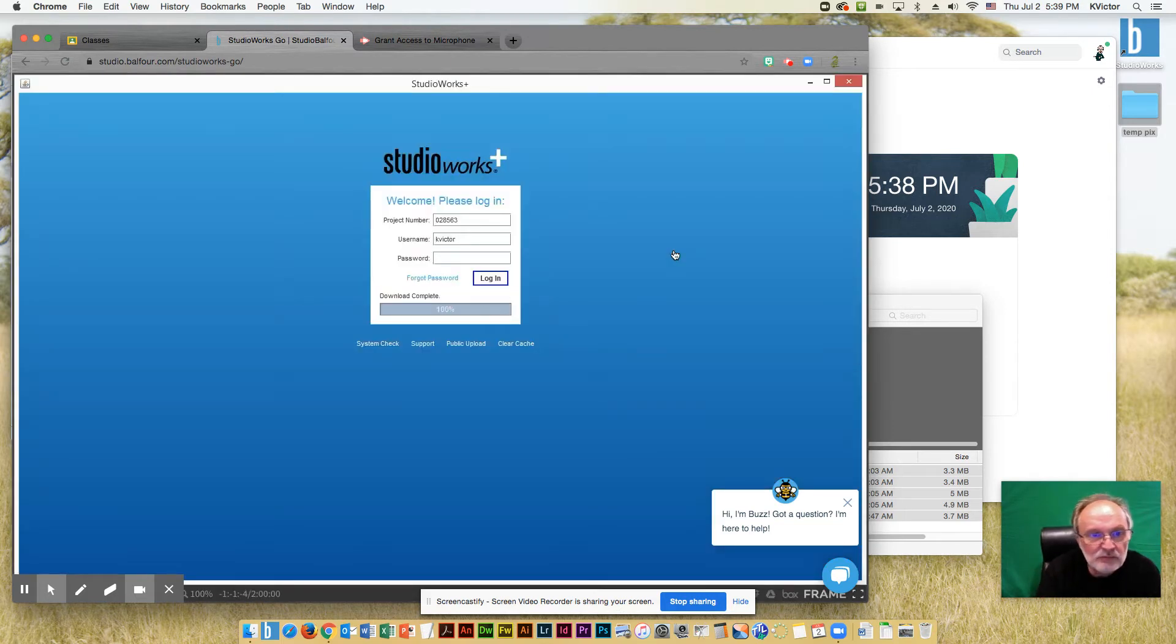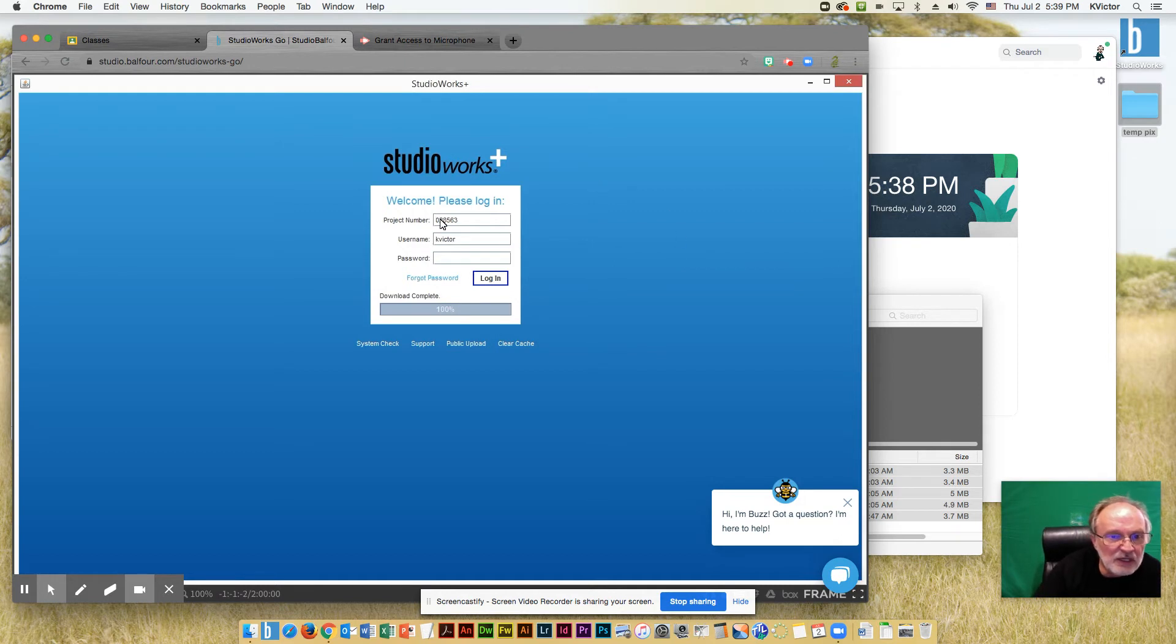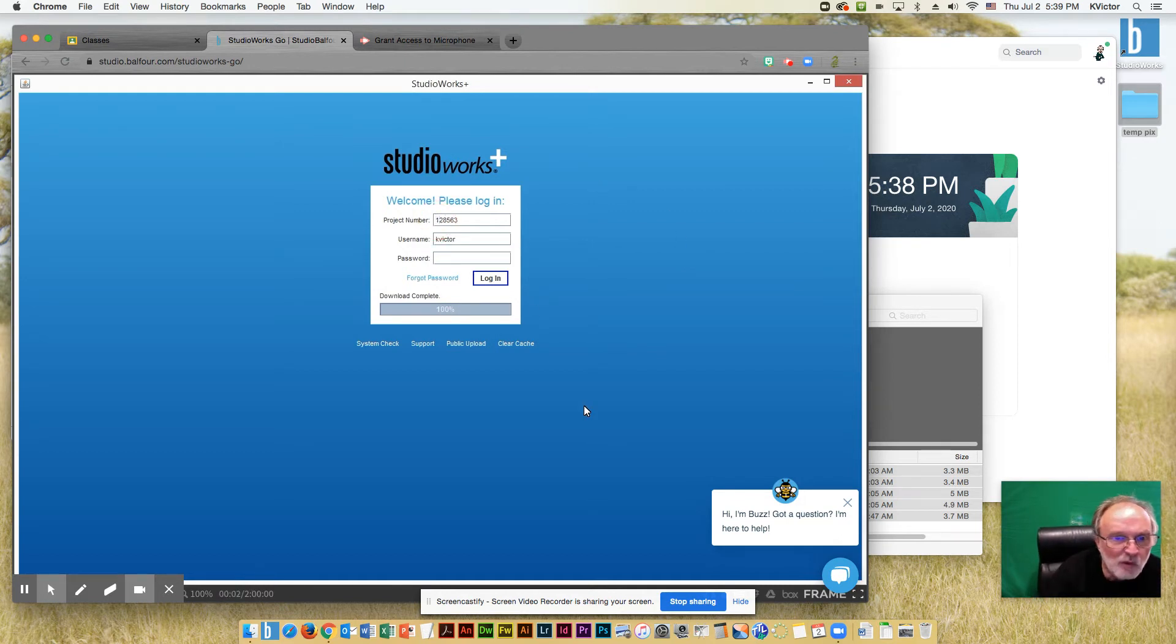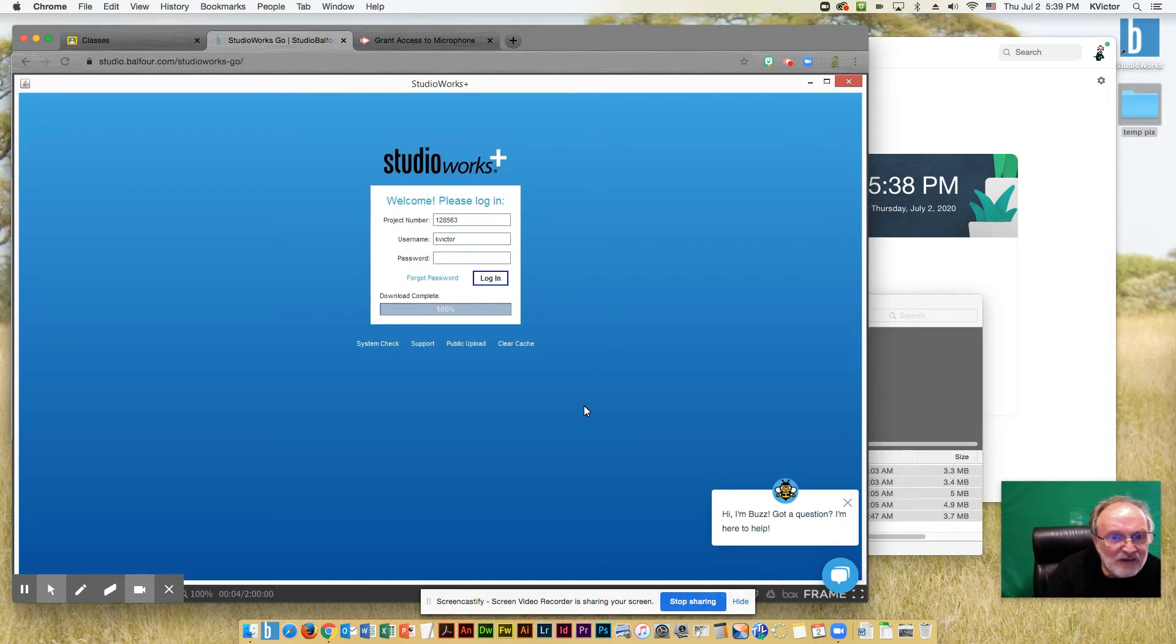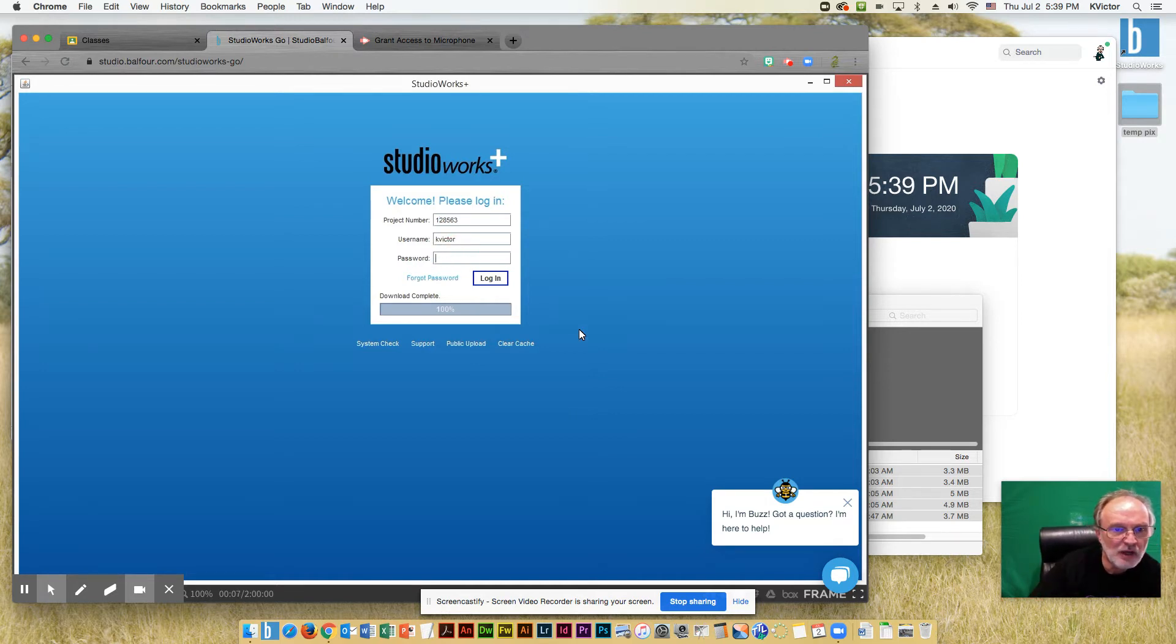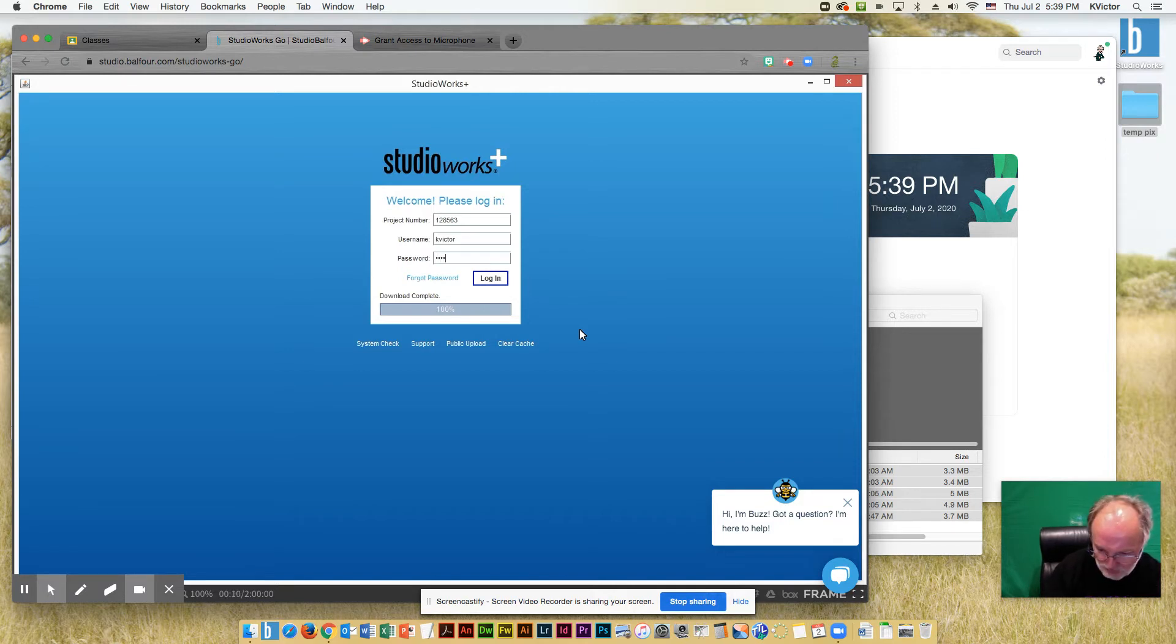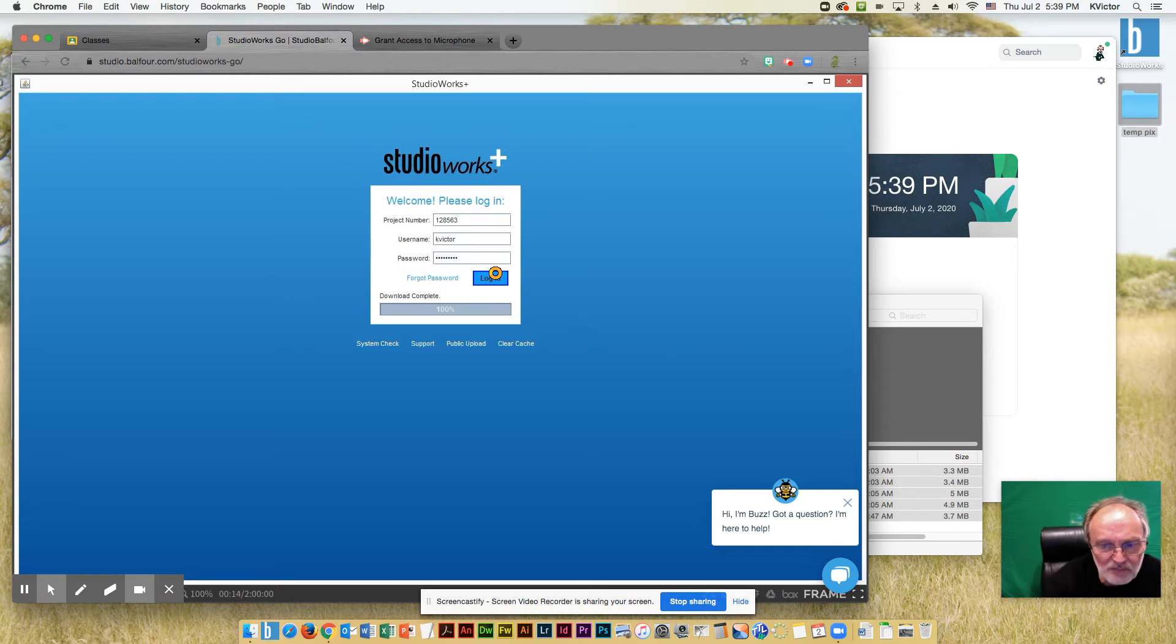And that went a little bit quicker than we needed. The project number, as you know, is 128563. And again, use your username and type in your password. So I'm going to go ahead and type in my username and password, and that's going to load Studio Works.